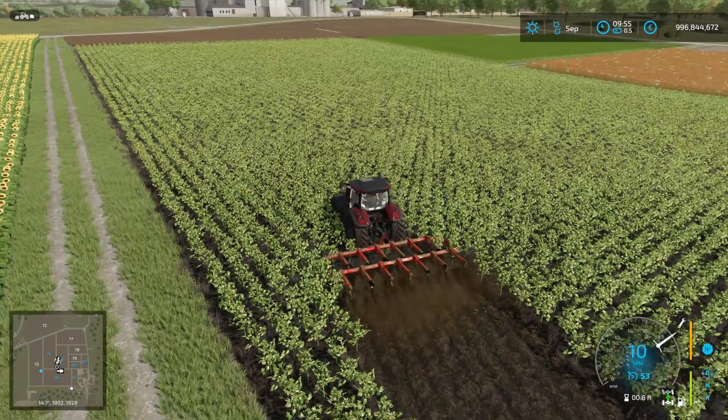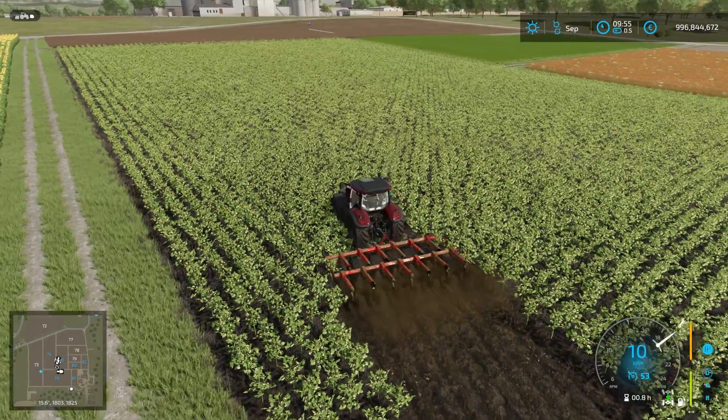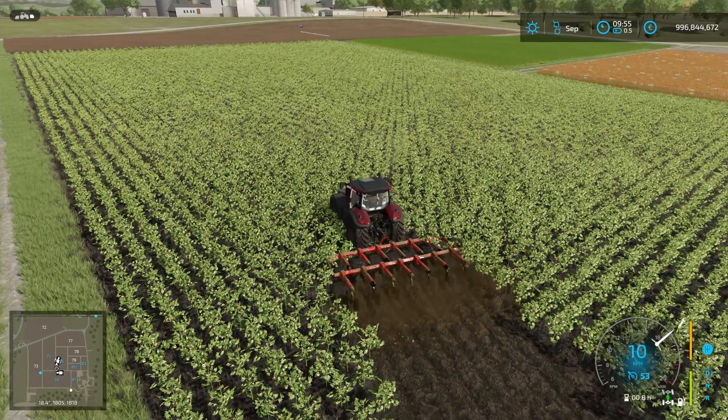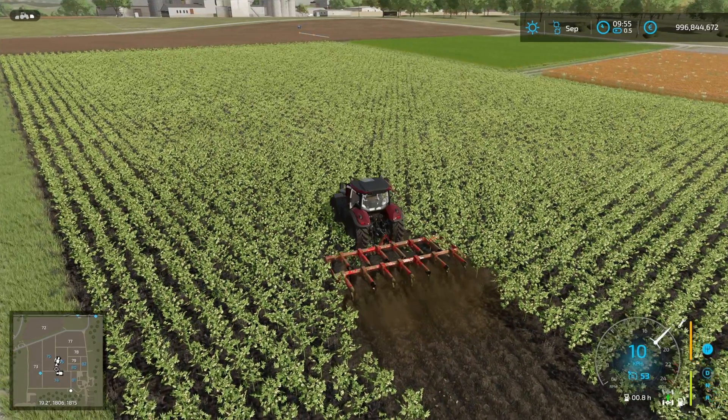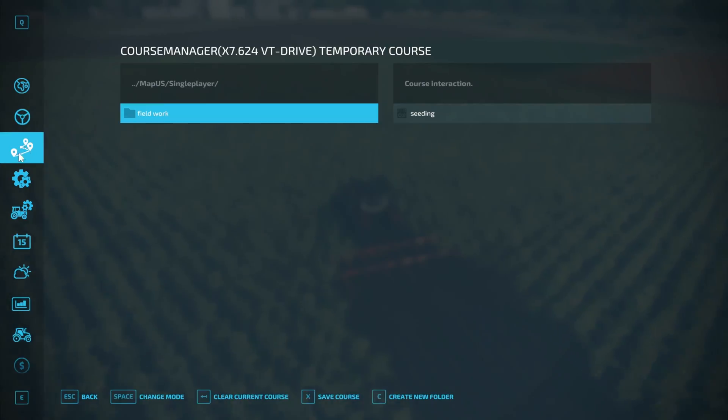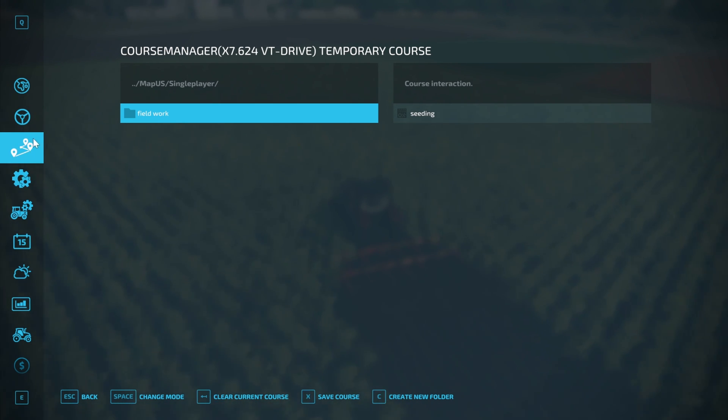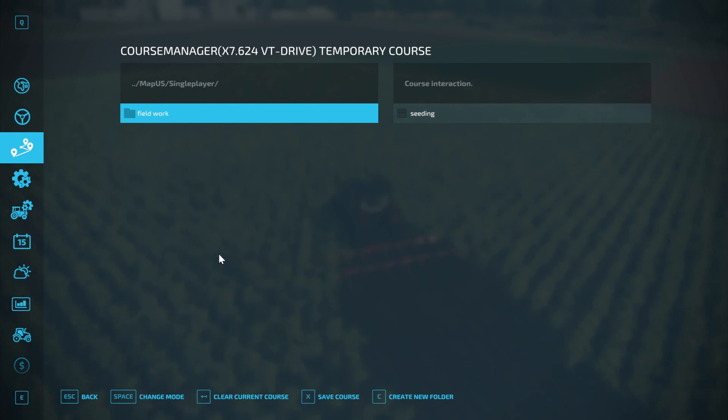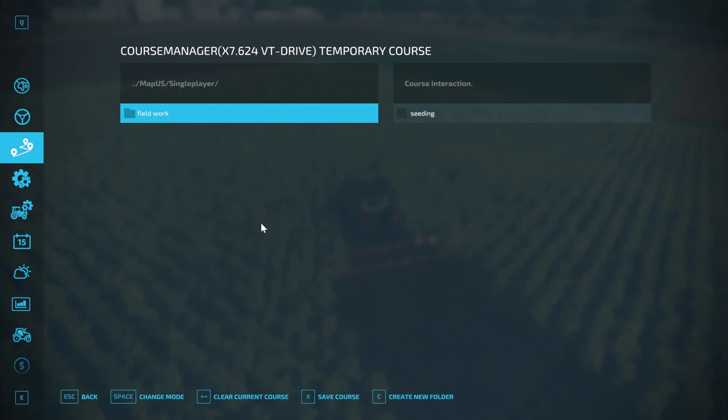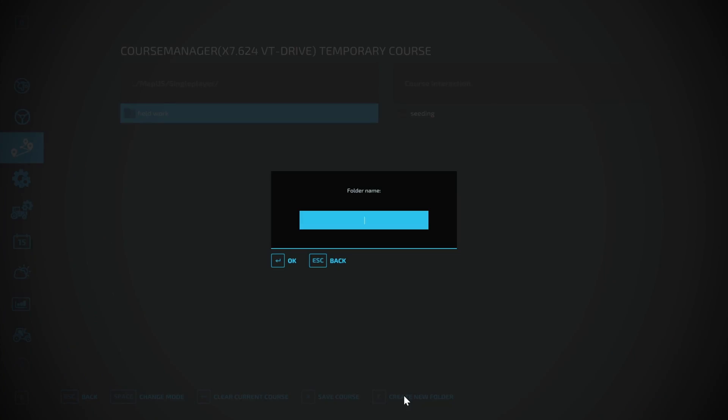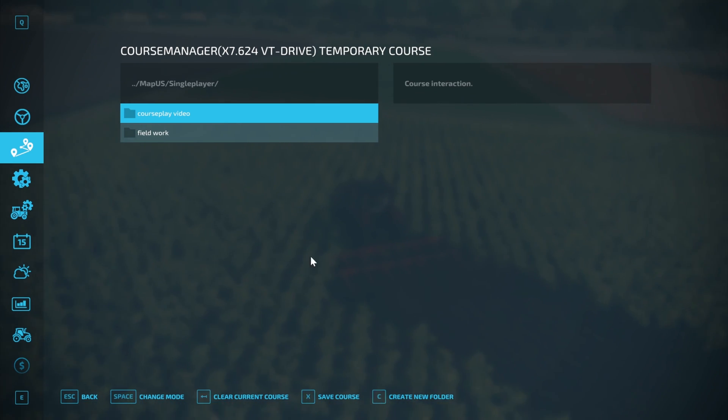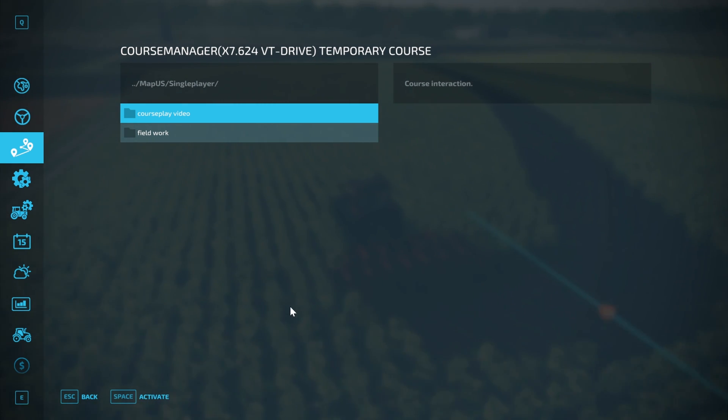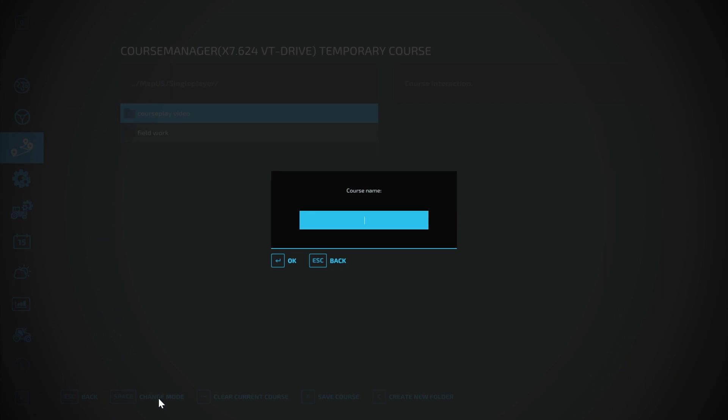While it does, I'll show you how to save the course. If we hit Escape, you'll notice here we have this icon which is a bunch of waypoints. What you need to do is create yourself a folder, and to do that we do it down here. We can give the folder a name, so let's say Courseplay Video. I found if you didn't create a folder it wouldn't save the course. If we select that, then hit Save Course, hit space, and give that a name - so this will be Plowing.